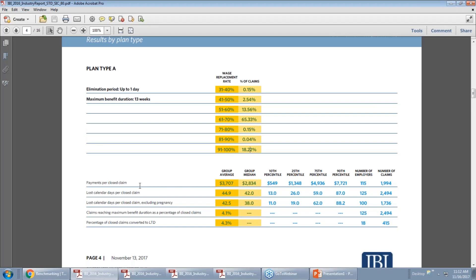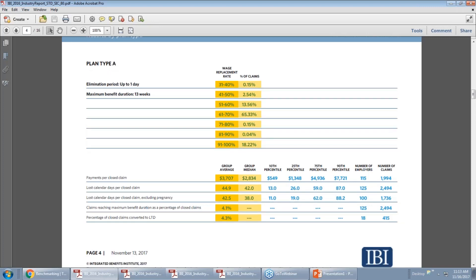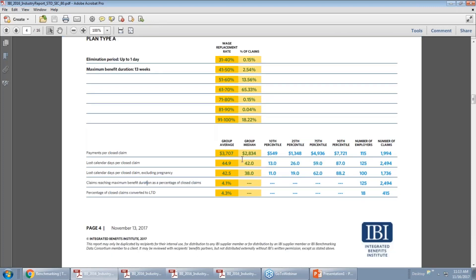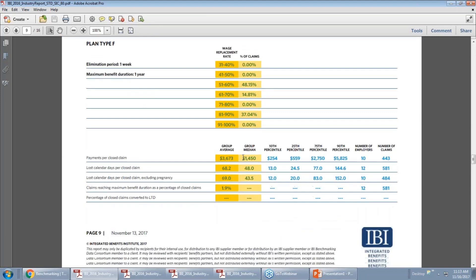This is new also — for each of the plan types we are reporting out five of the most commonly used claim metrics: payments per closed claim, lost calendar days per closed claim, lost calendar days per closed claim excluding pregnancy claims, claims reaching the maximum benefit duration, and percentage of closed claims converted to LTD. The maximum benefit duration metric is particularly relevant when looking at different plan types to get a sense of how plan design is affecting how many folks are reaching that maximum benefit duration. We provide this same page breaking out plan results in STD for all nine different plan types.